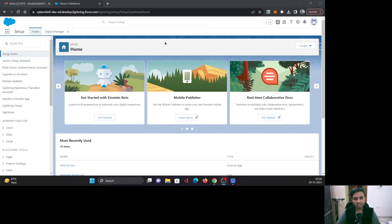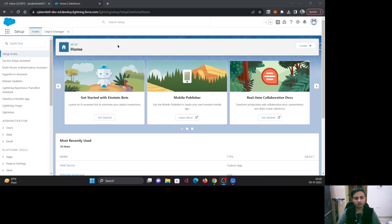Hello everyone, this is Abhishek Baghirwal. Welcome to Salesforce. In this video, we are going to see how to enable multi-factor authentication in Salesforce, as well as how you can get rid of remembering Salesforce passwords by using the Salesforce feature of Lightning Login. So let's begin with the enablement of multi-factor authentication in your Salesforce org.